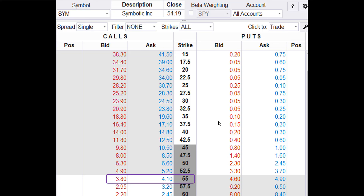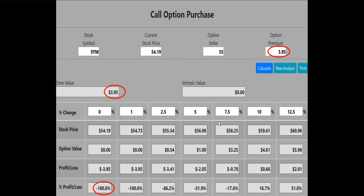The bid-ask spread for the 55 call is $3.80 to $4.10. We try to enter at the midpoint, so we use $3.95 as the buy price. Our call option calculator shows the profit potential for this call based on SYM price changes at option expiration, from flat to a 12.5% increase in price. If the SYM stock price is flat at $54.19 at option expiration, the 55 call will lose 100% of its value — ouch.